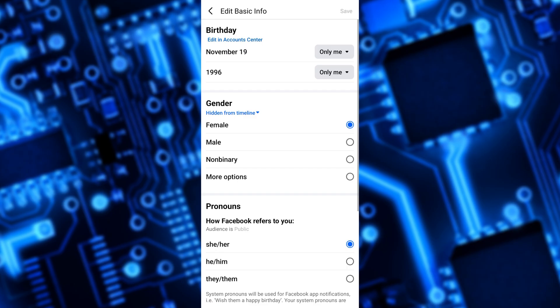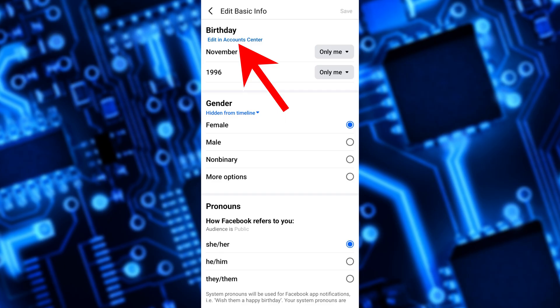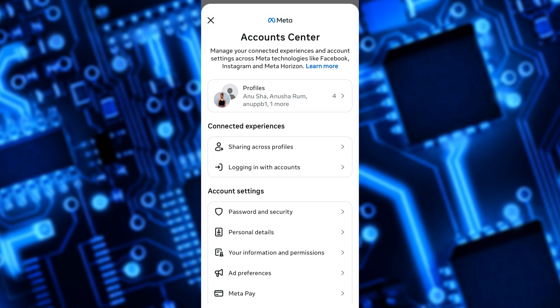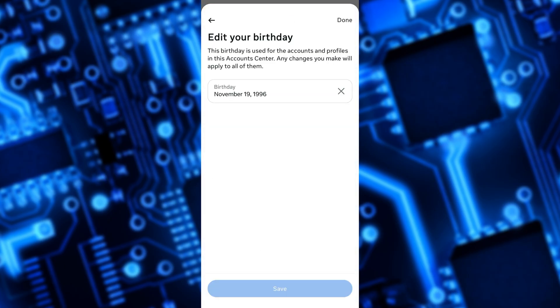In the next screen, you will see the option to edit in accounts center under the birthday section. Just tap on it. A new screen will appear where you can change your date of birth.